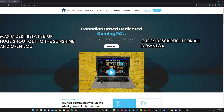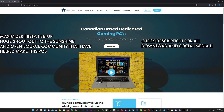What's going on guys, welcome back to the channel. We're going to take a look at setting up the Maximizer software from Maximum Settings to connect to Moonlight on your local display and stream your cloud PC from Maximum Settings.